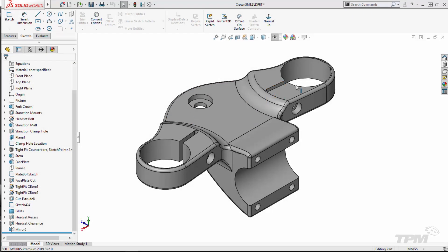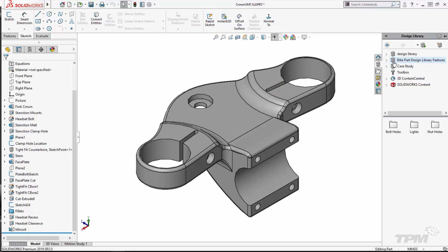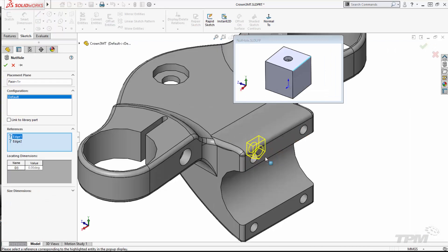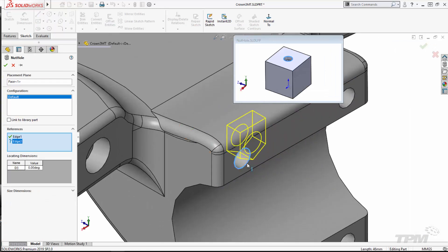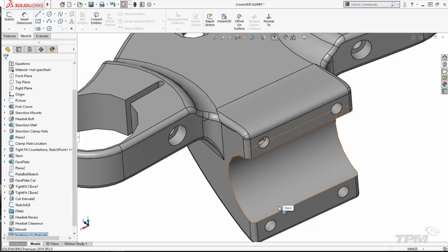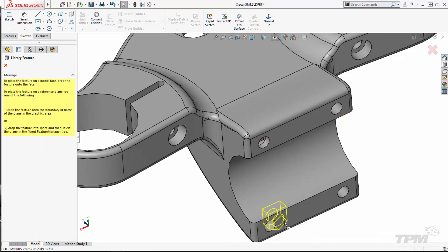It's now time to use it. I'll open up my part, find my feature in the design library, and define it in context of my part. I can now do that over and over again without recreating the feature every time.